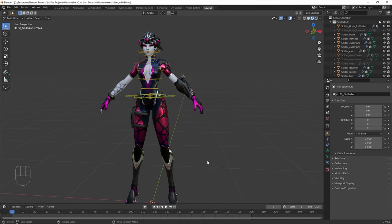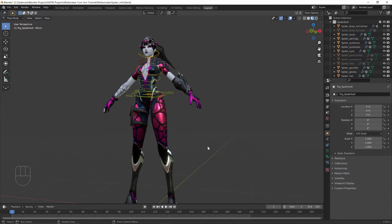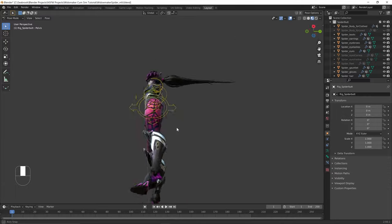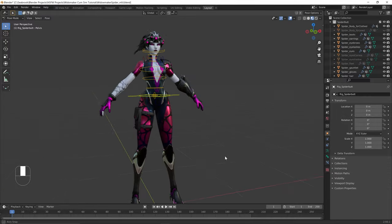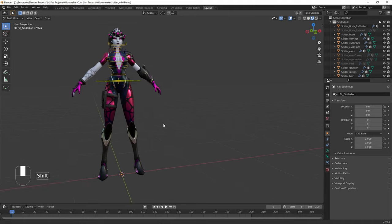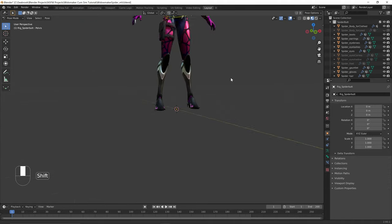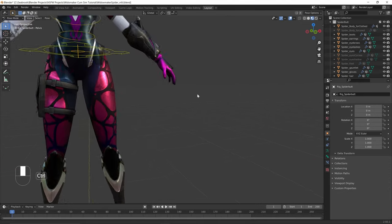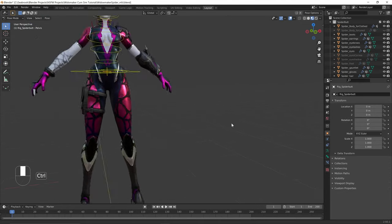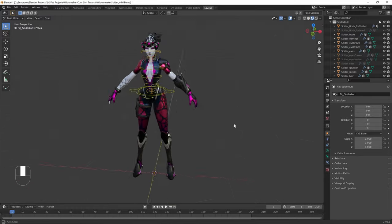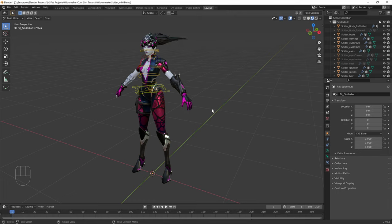Before we do anything else, here's a quick review of basic Blender navigation. We use the middle mouse button — it always revolves around it. Middle mouse button means rotate. Shift plus middle mouse button means pan, to look around. Control plus middle mouse button means scroll in and out — zoom in and out. With these three controls you can easily navigate the Blender viewport.